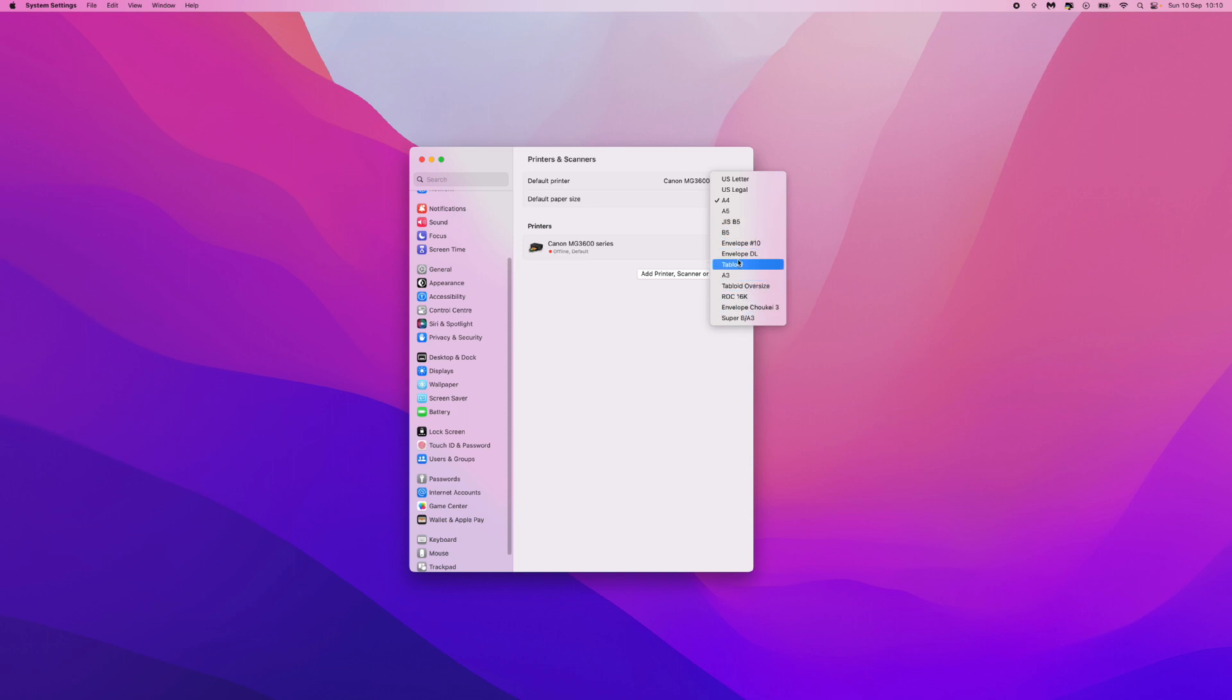For example if I wanted to print in A5 just click on A5 and then as you can see once you start printing this is the standard size that will be used.